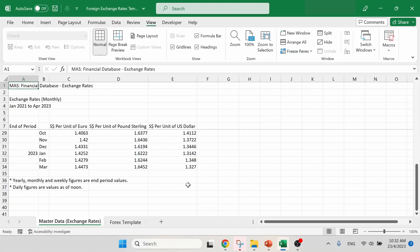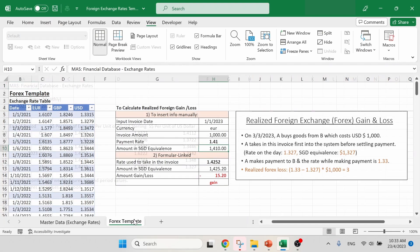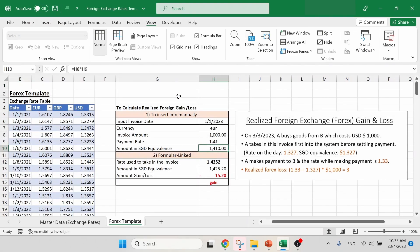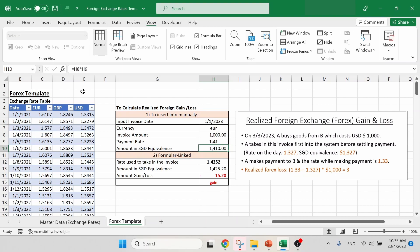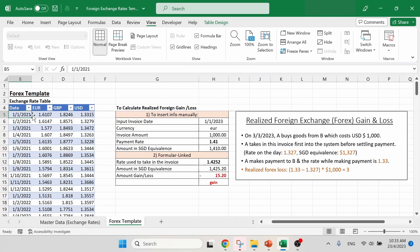The next worksheet is forex template. We have two sections over here. In the first table, we have exchange rate table, which is rearranged from the master data. And of course, we have three currencies mentioned just now. And take note that the date format over here is rearranged as the first day of each month of particular year. So for example, in 2021, January 1st, next will be February 1st, March 1st, and so on. This is a very important point to be taken note.